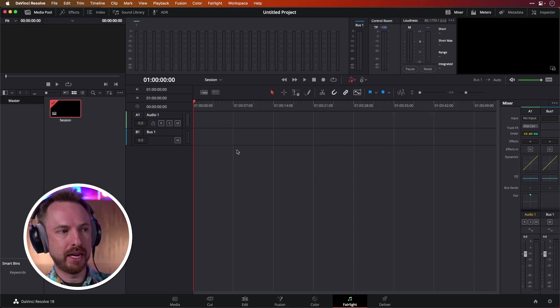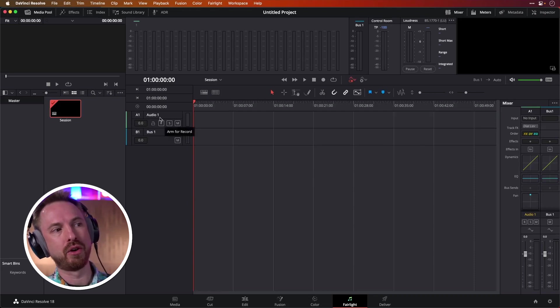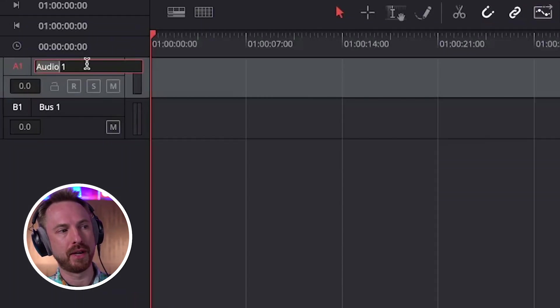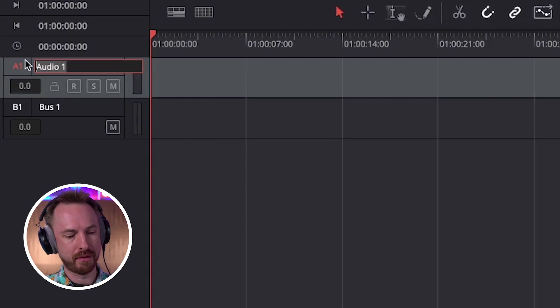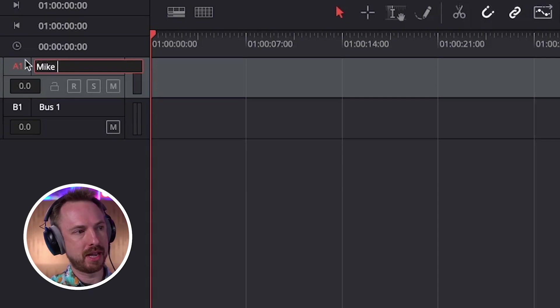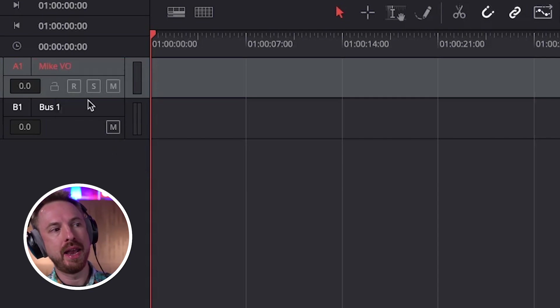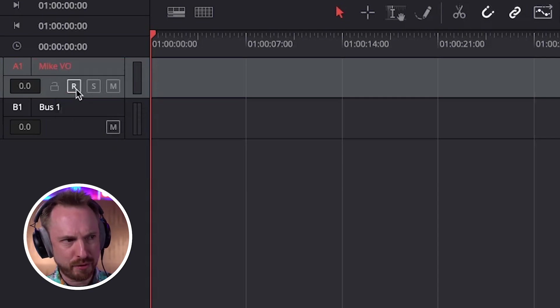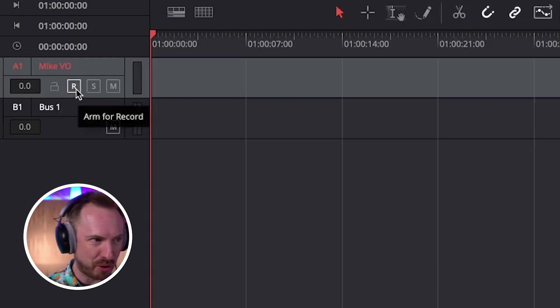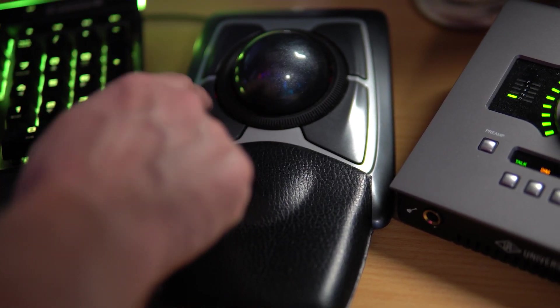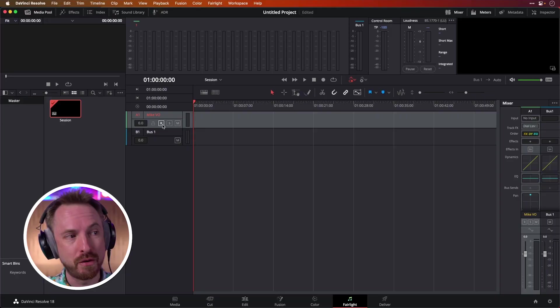Aha, this looks familiar. Okay, we've got Audio 1. Perfect. I can rename it if I want. Mic VO. That's helpful. And now I want to click Arm for Record. Arm for Record. Arm for Record. Why is it not arming for record? You may ask yourself. And the reason is because you've assigned no input yet.